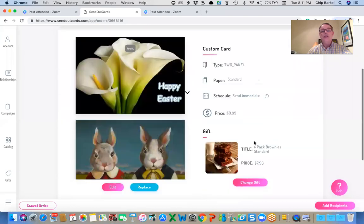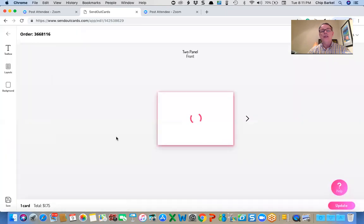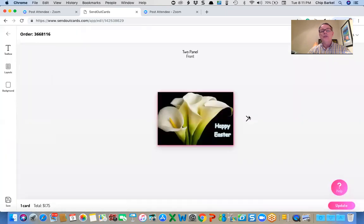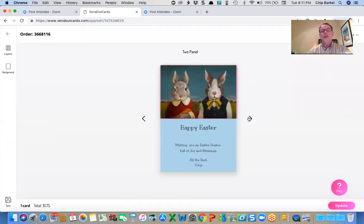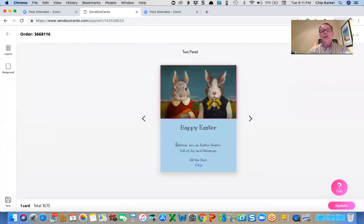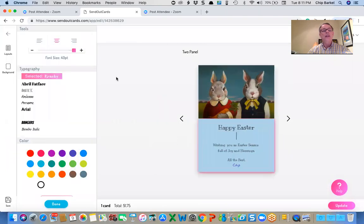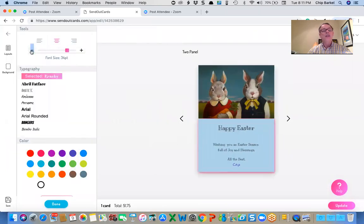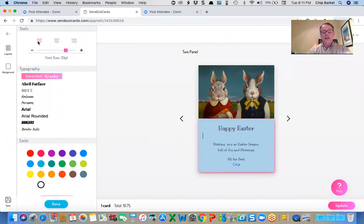So I'm going to send a four pack of standard brownies. Now in this case, I've already got the card. I can edit the card, even though it's a campaign for this particular order. And in here, I can make the font size a little bit smaller.